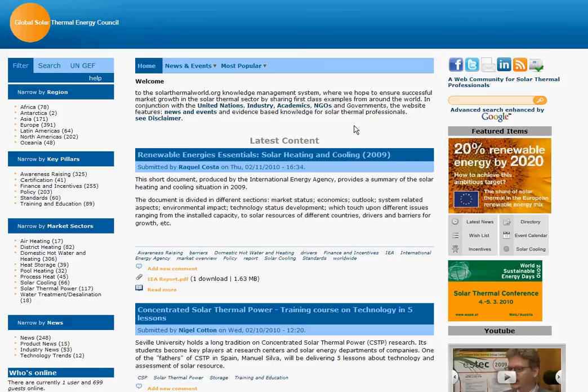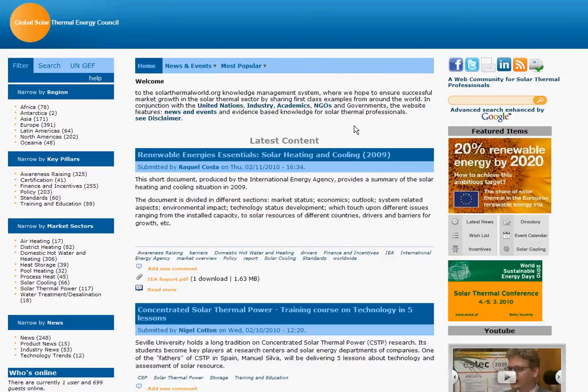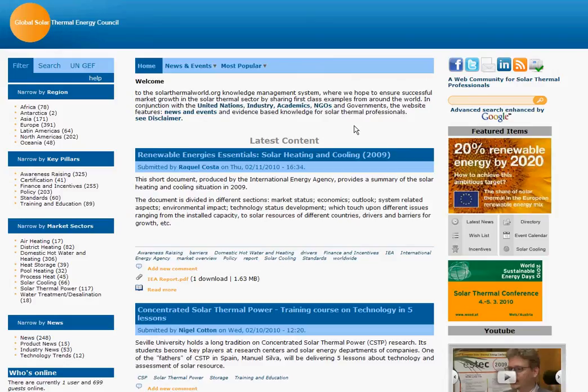Hello and welcome to solarthermalworld.org and this tutorial video. This video will look at how to find information on the website using the filter on the left hand side. This filter will help you find the information you're looking for based on three criteria: region, key pillars, and market sectors.